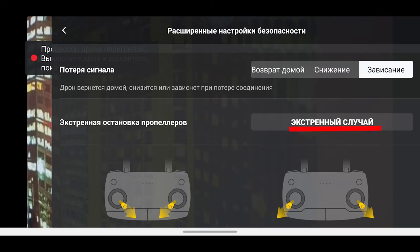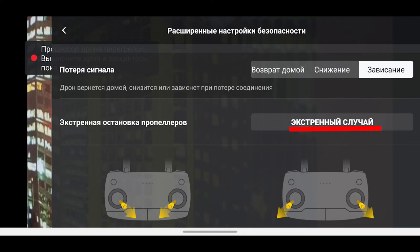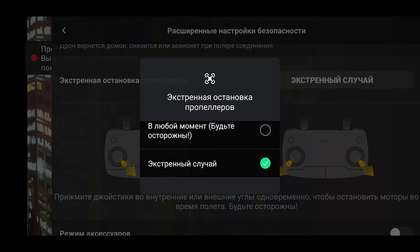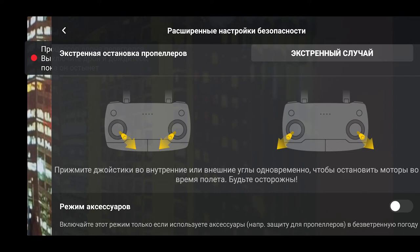Выбираем, в каких случаях будет срабатывать отключение моторов путем сведения или разведения стиков: первый пункт — включение в любой момент, в том числе в воздухе. Для новичков лучше поставить остановку двигателей только в экстренных случаях — при застревании, падении и прочих опасных ситуациях. В самом низу — пункт режима аксессуаров, который автоматически активируется при прикреплении защиты пропеллеров, подвеса и других аксессуаров.